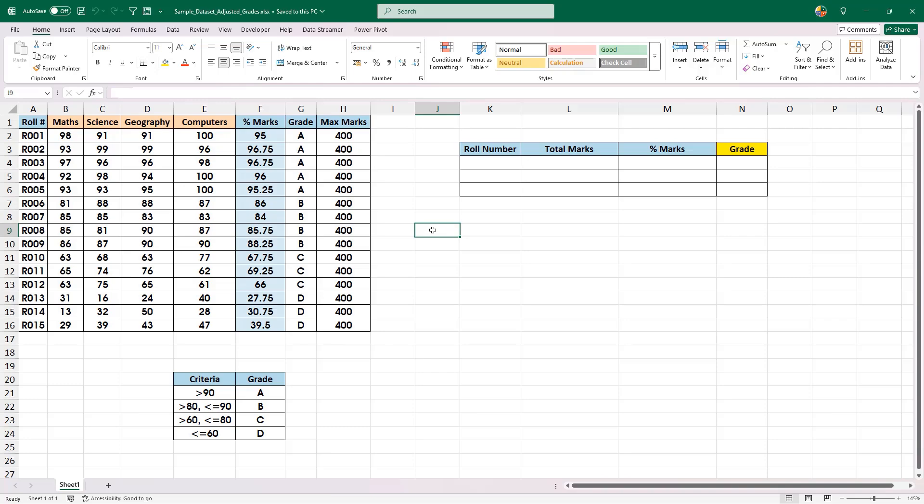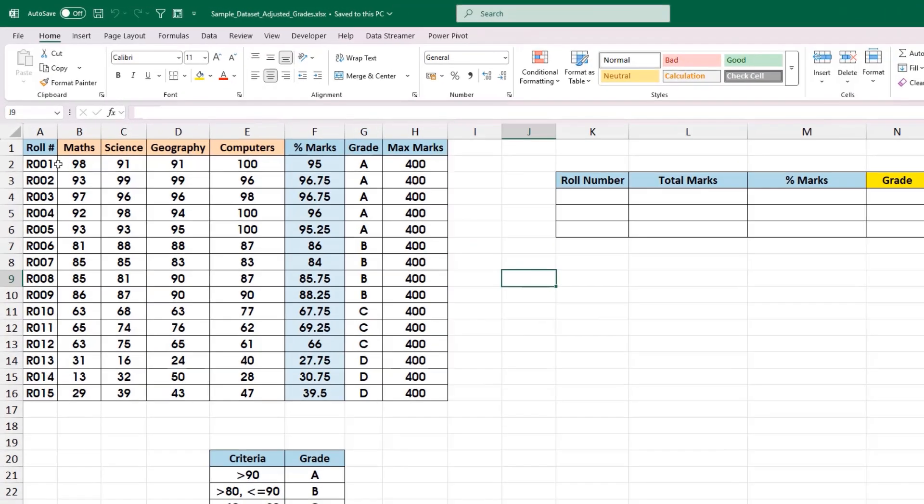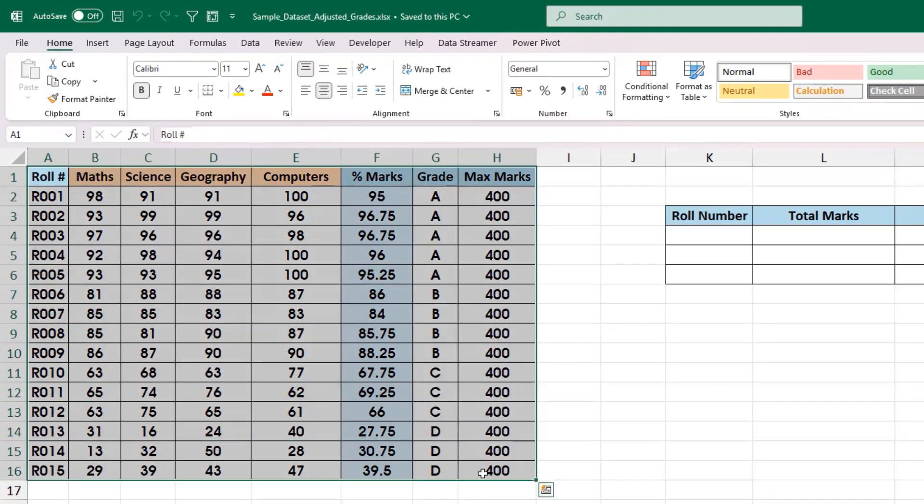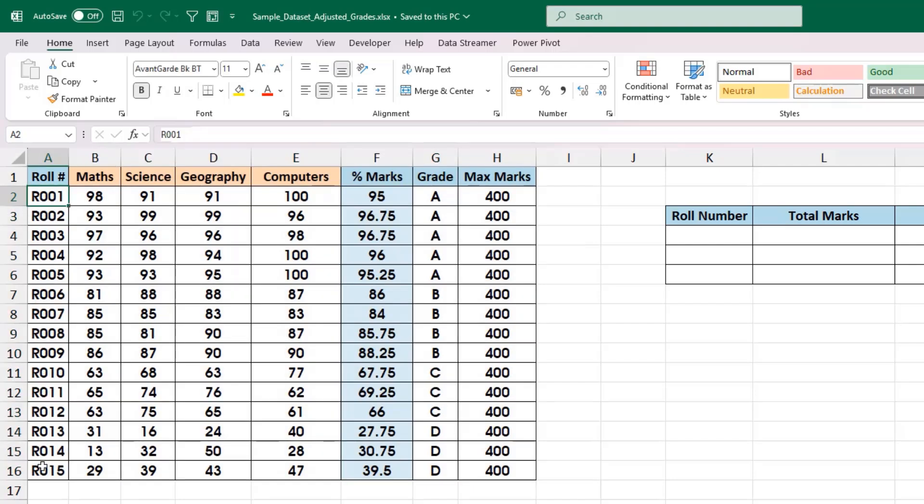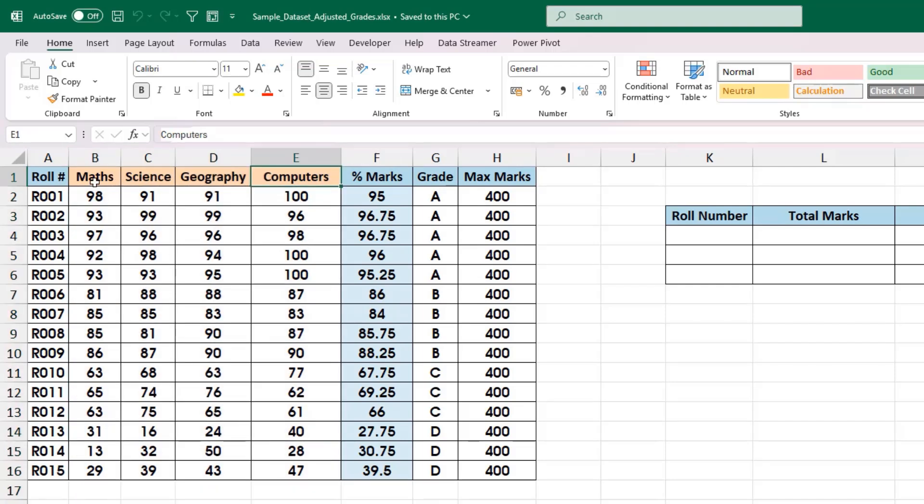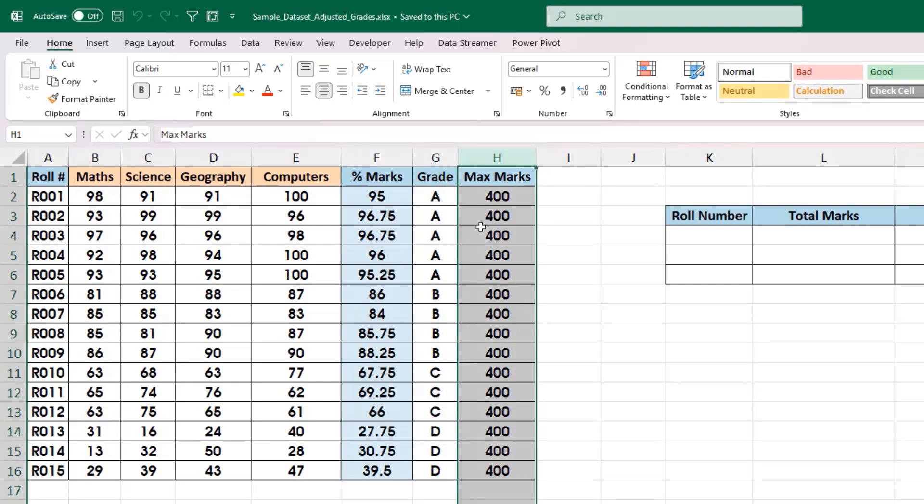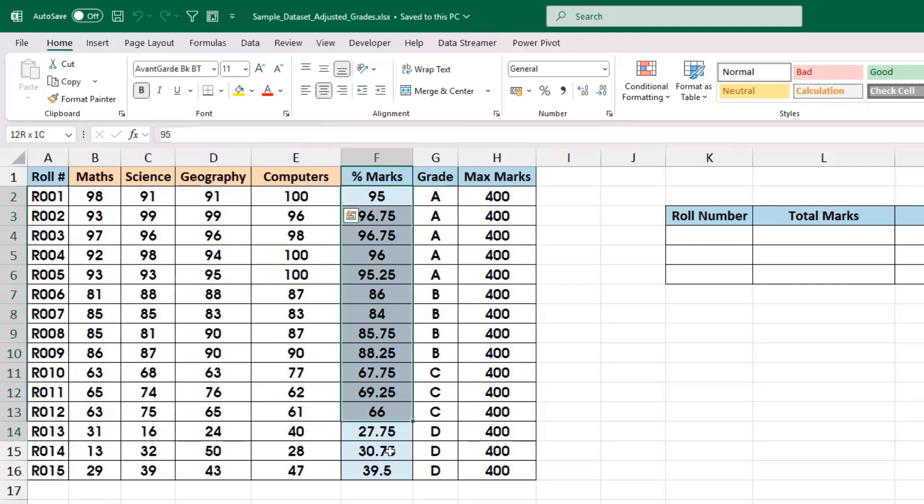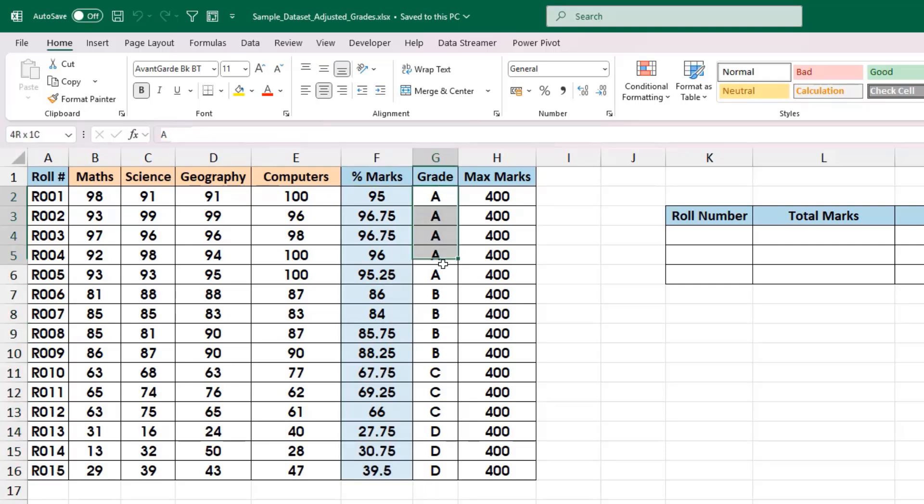To demonstrate, I am going to make use of this simple data. This is the data for 15 students from row number 1 to 15, their actual marks for four different subjects: mathematics, science, geography, and computers. The maximum marks for each subject is 100, and that's the reason the maximum score is 400. Based upon their actual marks, we have calculated the percentage marks, and based upon the percentage marks, we have assigned the grades for each student.